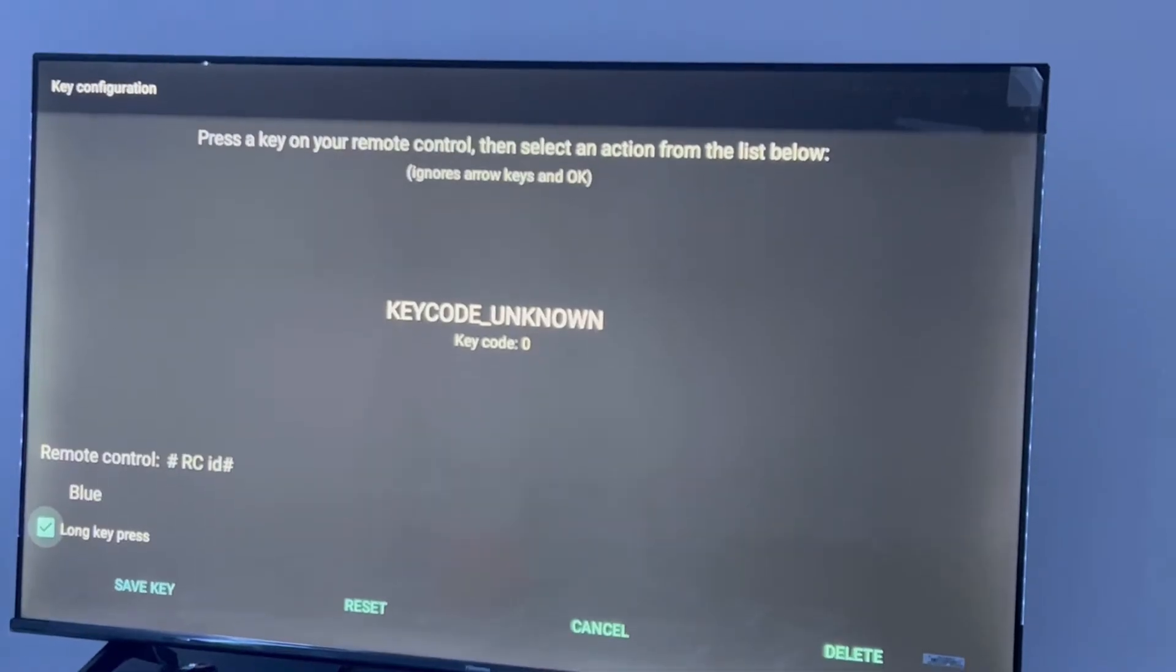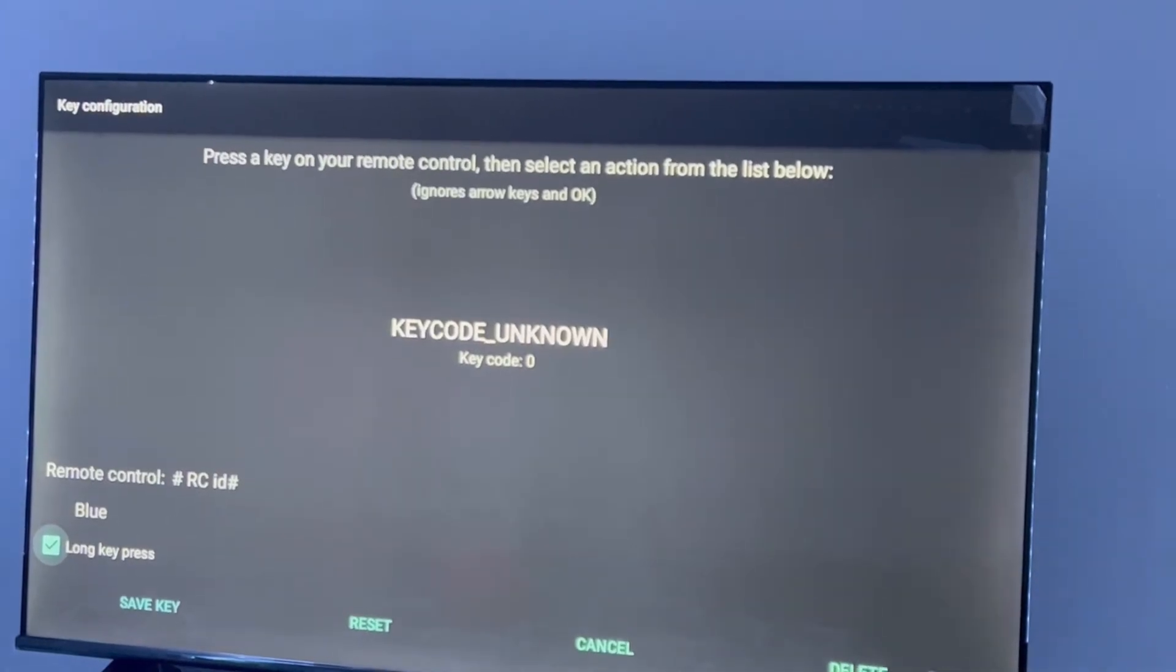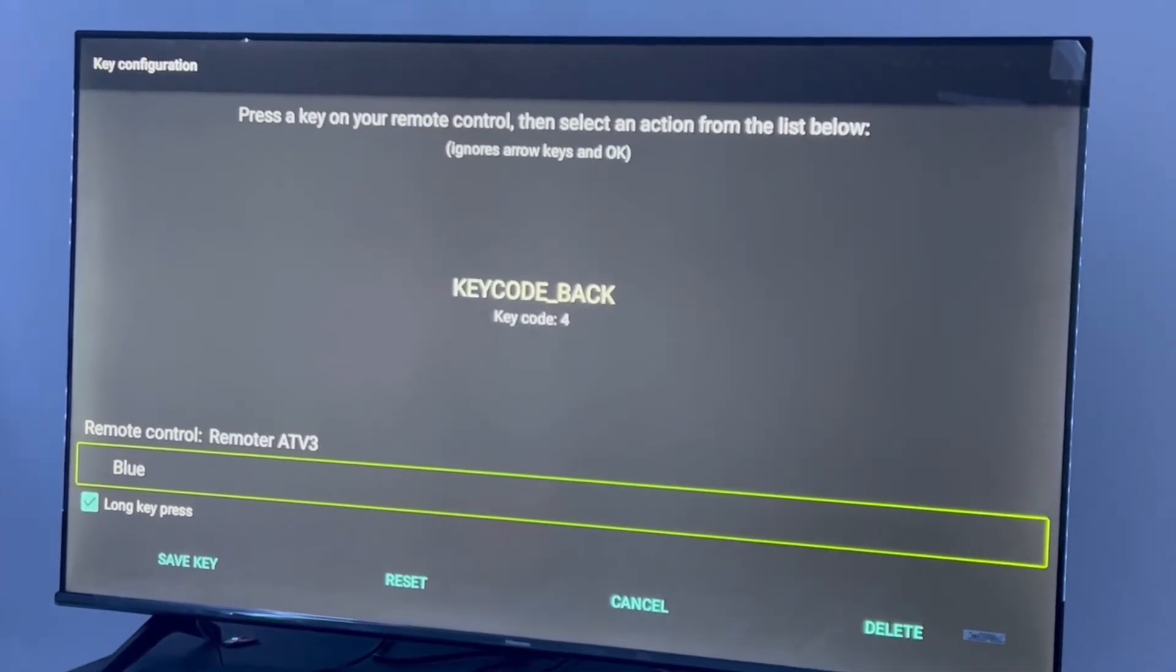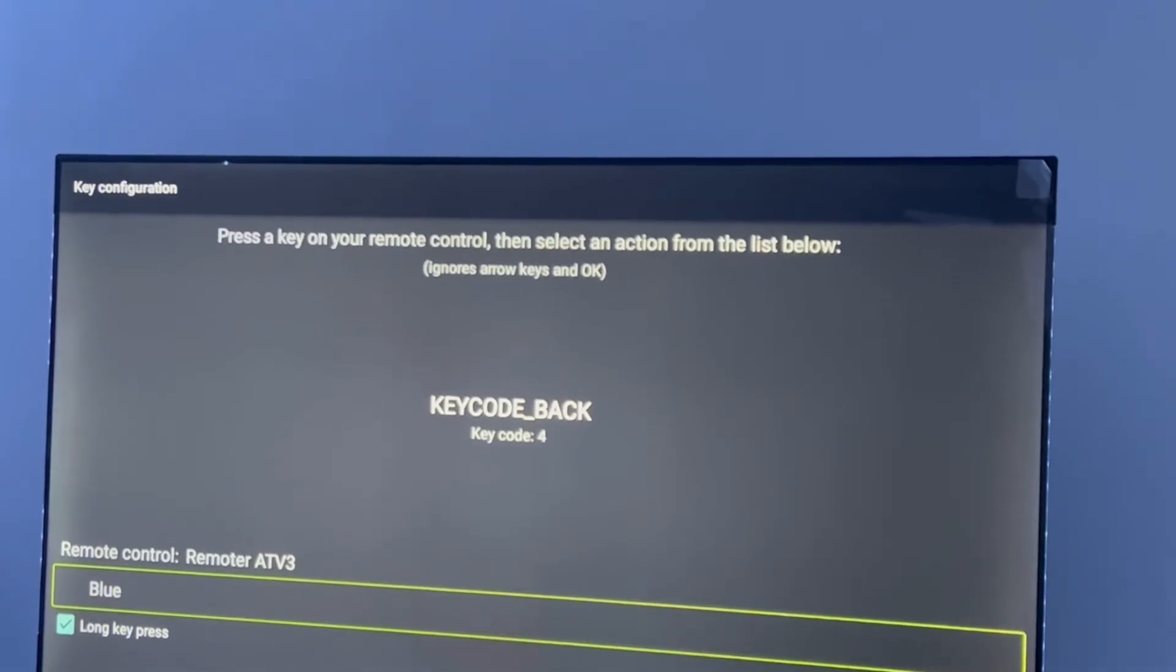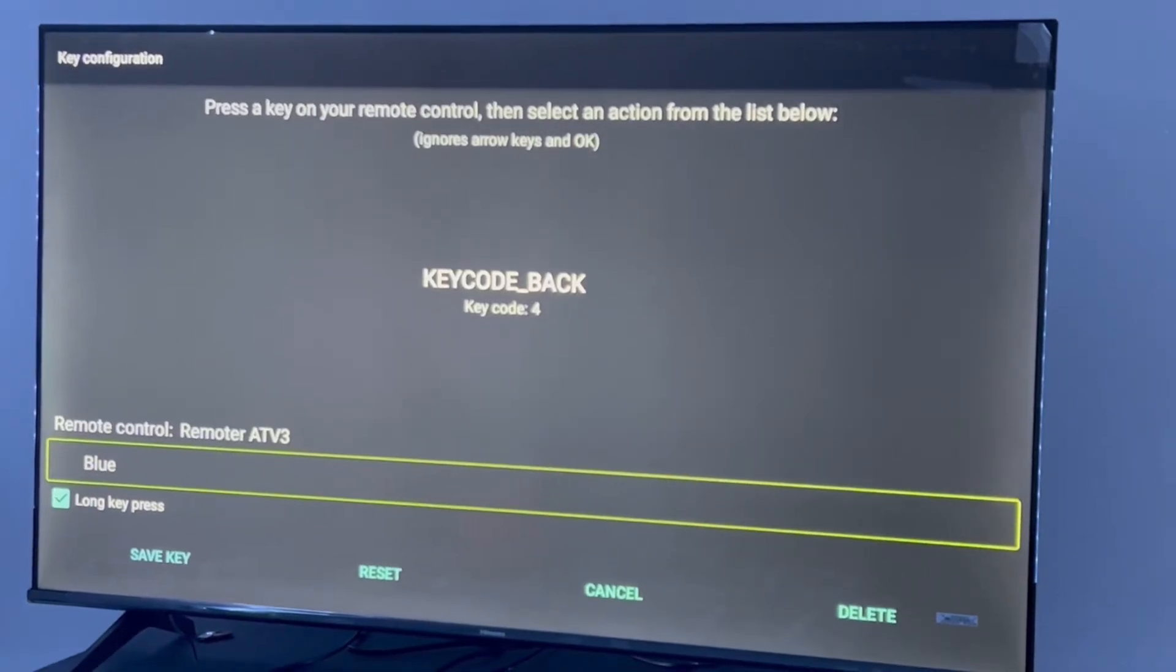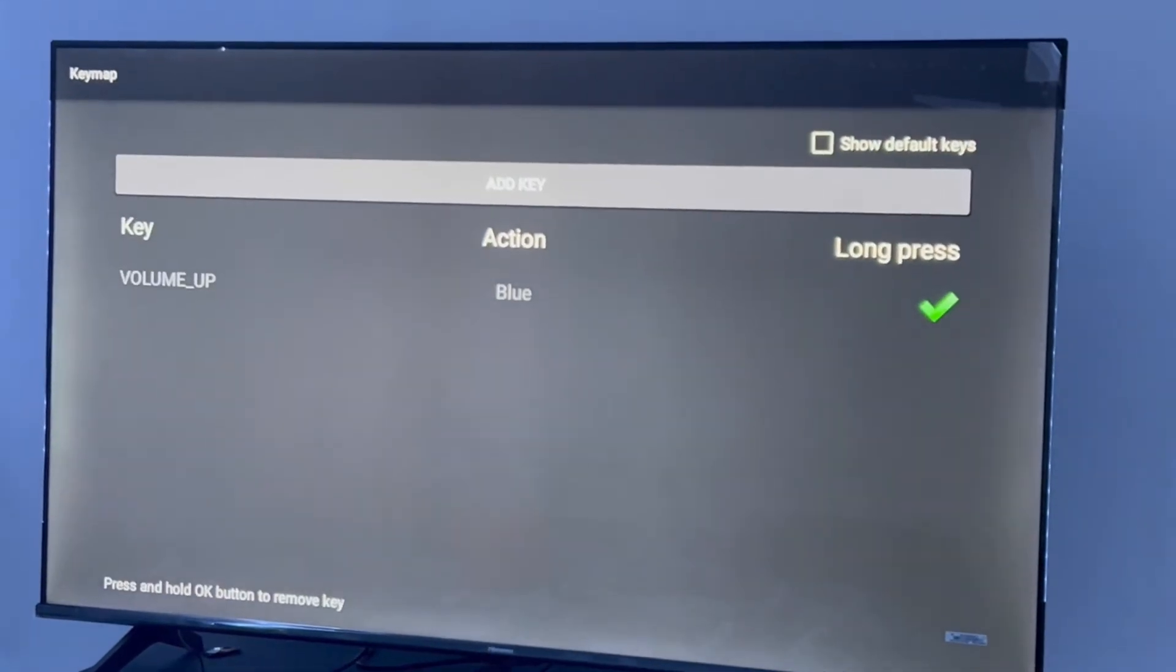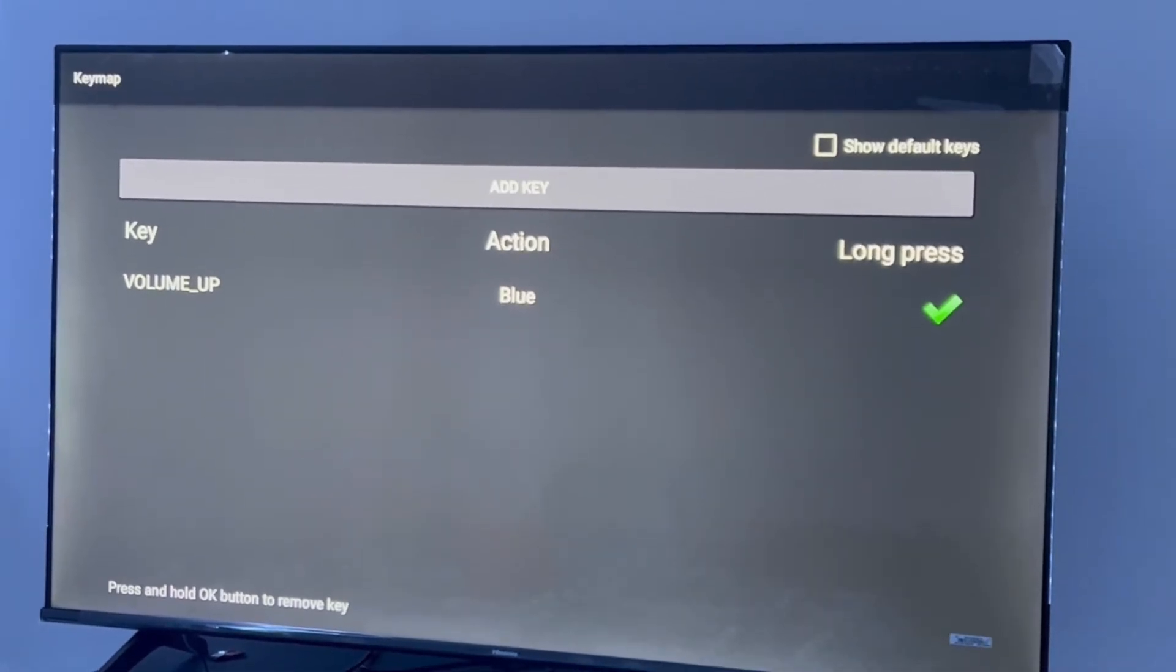If you hold that fast forward button for two seconds, it will act as a blue button. For me, I don't have a fast forward button, so I'm going to use the volume up button. I just have volume up, volume down, and the back button on my remote. Let's select volume up and click Save Key. This shows Blue is acting as Volume Up button on long press.